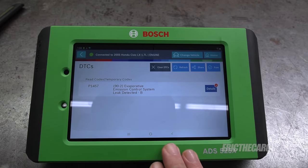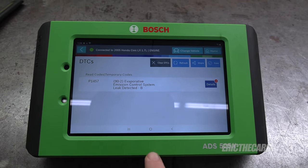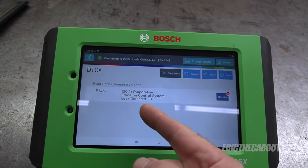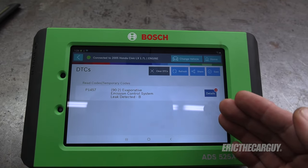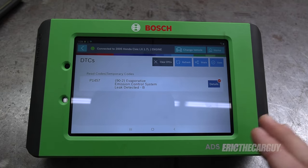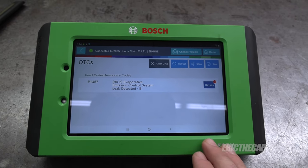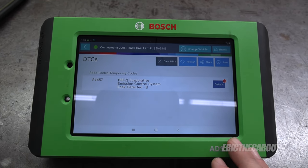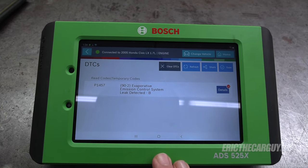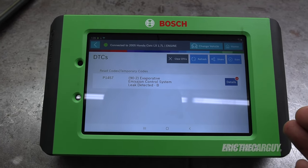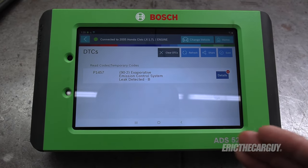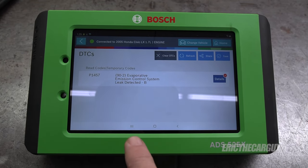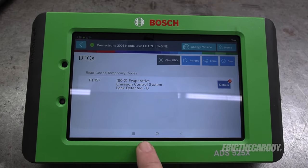Another important tool in diagnosing evaporative emission leaks is a bi-directional scan tool. What I mean by bi-directional is not only is it capable of pulling codes — such as the P1457 you see here — but it's also capable of sending commands to the system, which is important for checking the solenoids within the system. We'll be able to command those solenoids on and off from this. This is often where I start my diagnosis: going through to see all the solenoids I can turn on and off and listening for them on the vehicle.